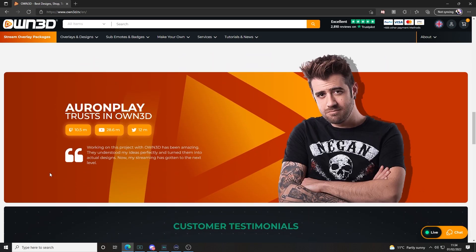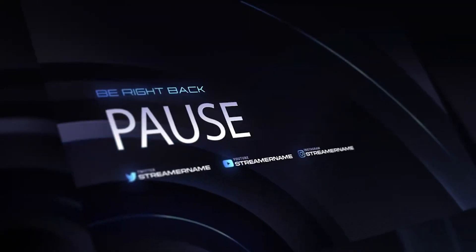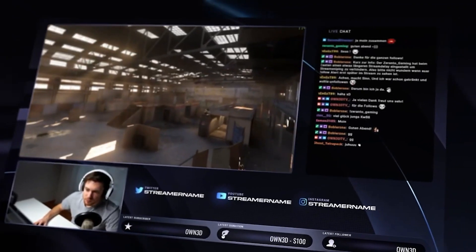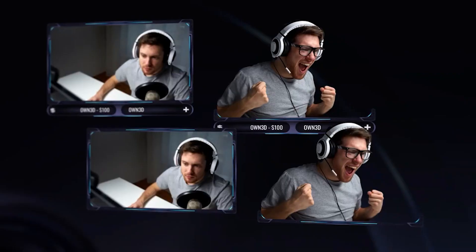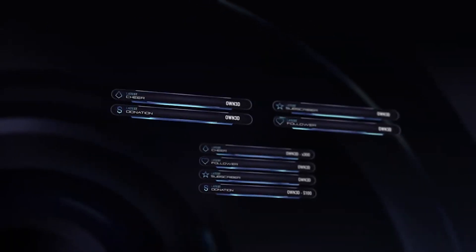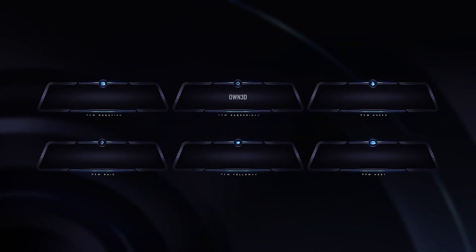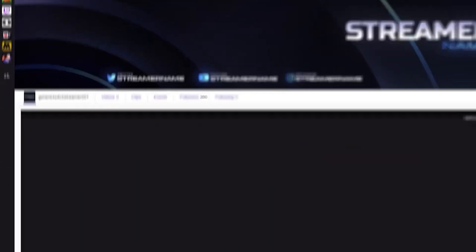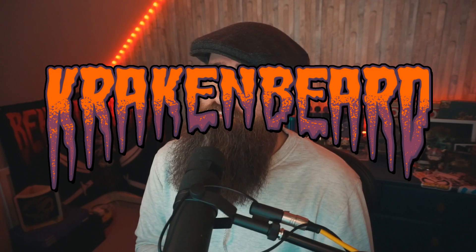Owned.tv provides world-class stream designs, overlays, alerts, emotes, and more so that live streamers can provide incredible experiences for their fans. Whether you're just starting out or you're a seasoned professional looking for a fresh new look, Owned offers hundreds of options covering a variety of styles and aesthetics — you are sure to find something that fits your unique taste and brand. Make sure to use our affiliate links in the description and use the code KRAKENBEARD for a whopping 50% discount, whilst also supporting the future of these videos.